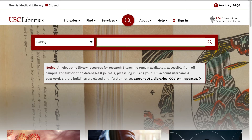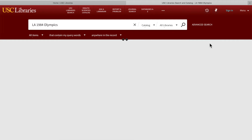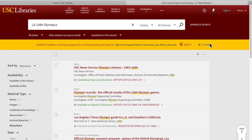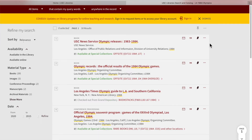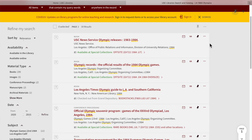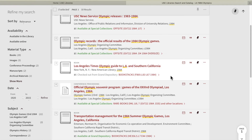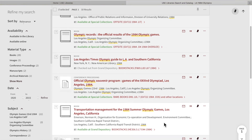For example, if you set the category to catalog and type "LA 1984 Olympics" into the search bar, your search will bring you to a new webpage yielding 50 results. This new page gives further options on narrowing down your search. In the middle of the page, there is a list of your search results in numerical order, sorted by their relevance to the search term — in this case, LA 1984 Olympics.